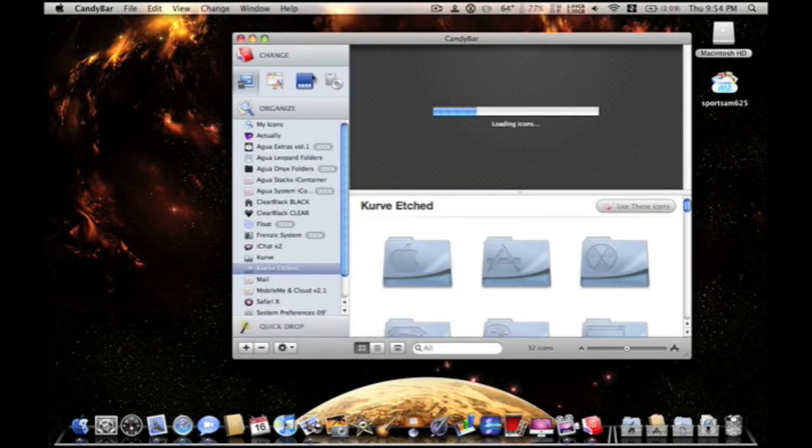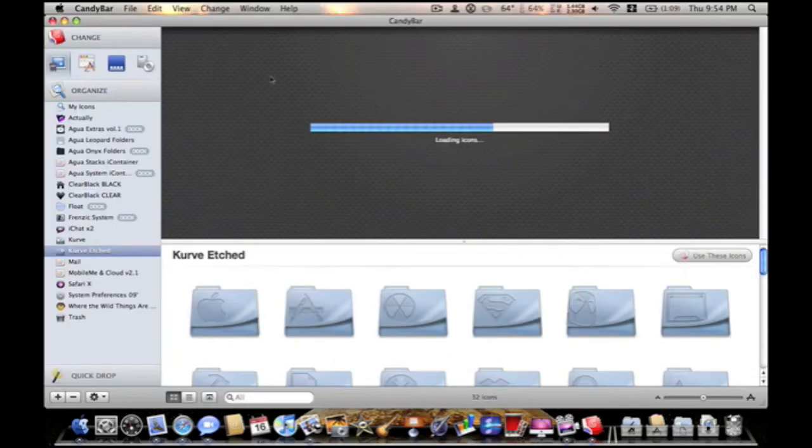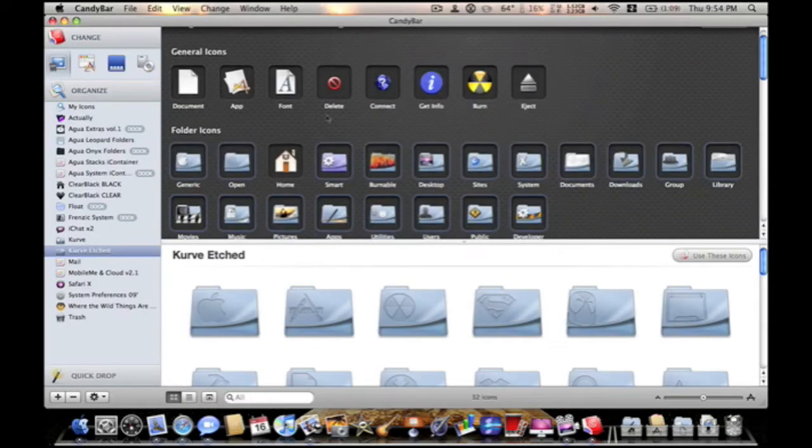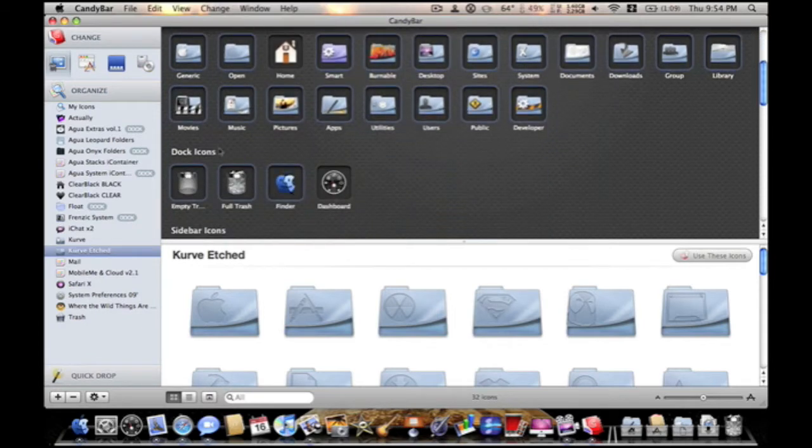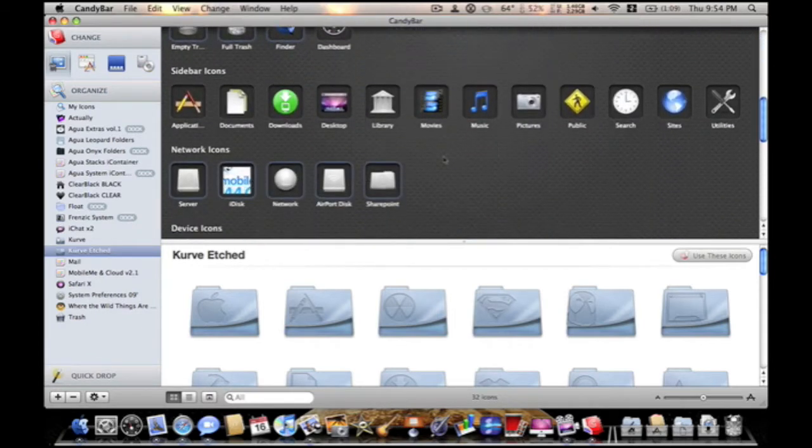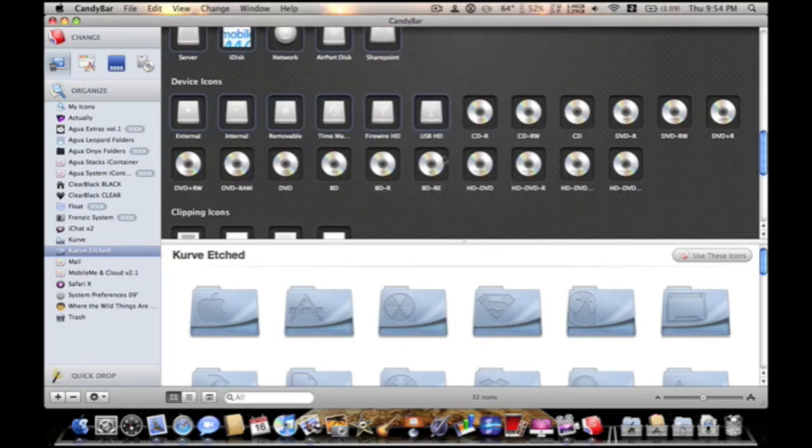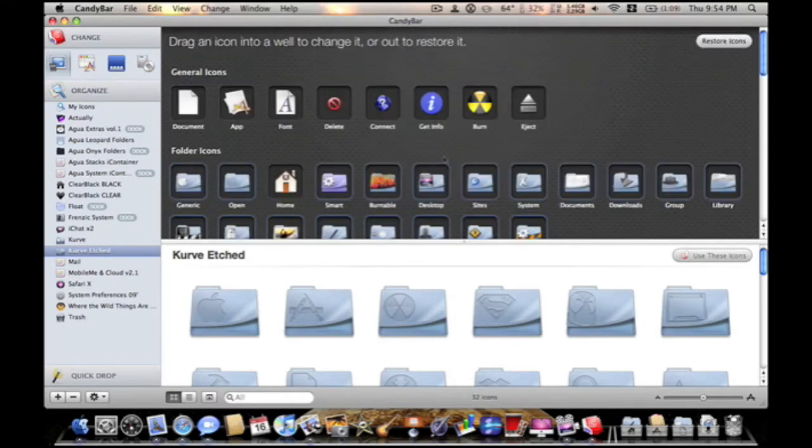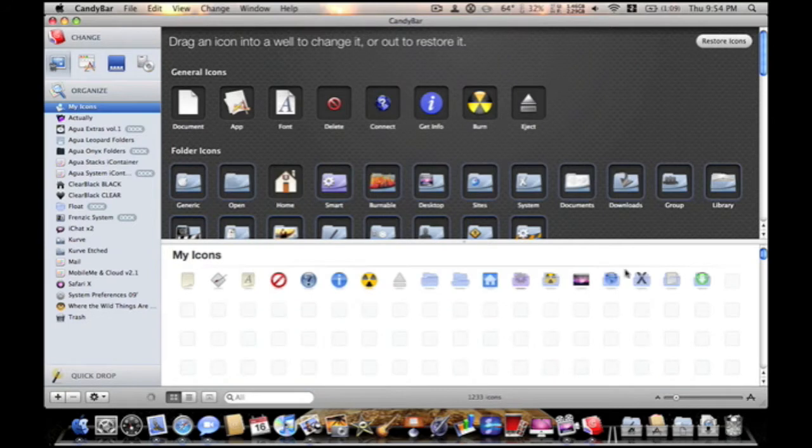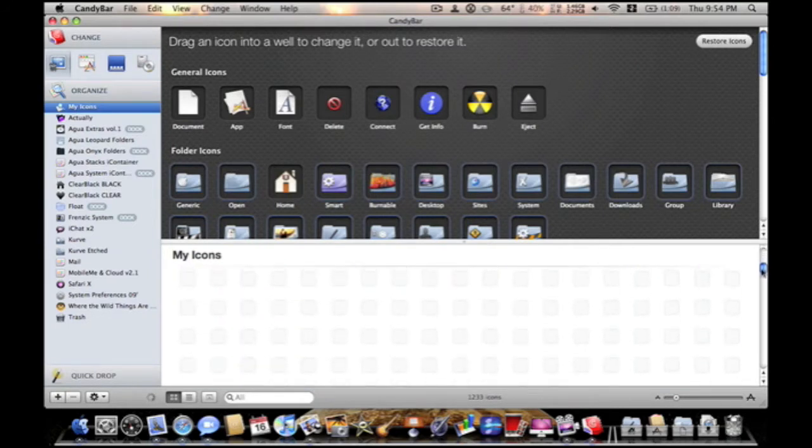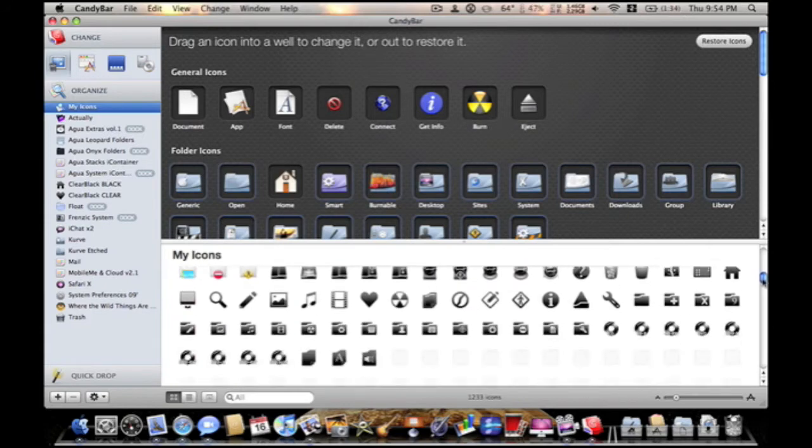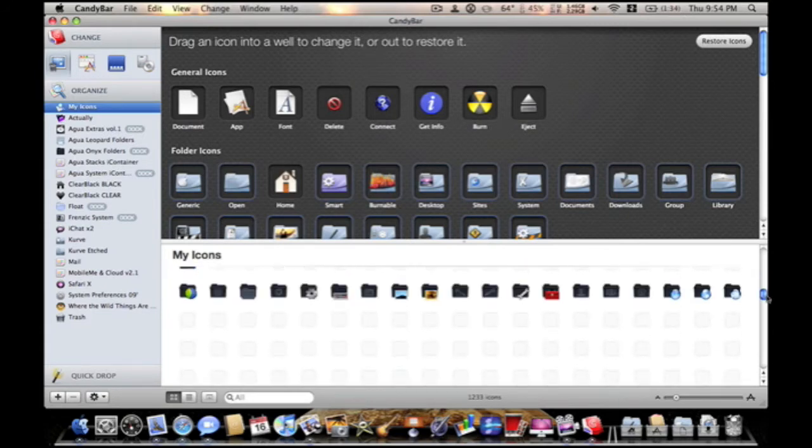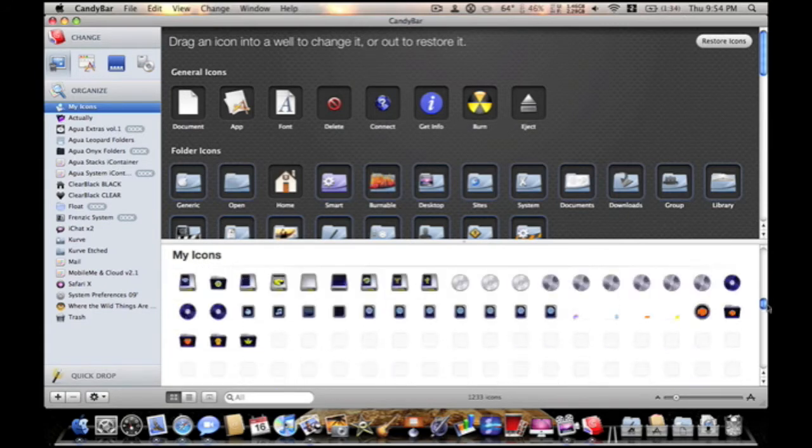As you can see, I've got my icons. It's loading on my icons, so I've got general icons, folder icons, dock icons, sidebar. You can change practically anything. So, you can see all of my downloaded icons. I've got a ton of them. Just play around, mix and match with what you want.